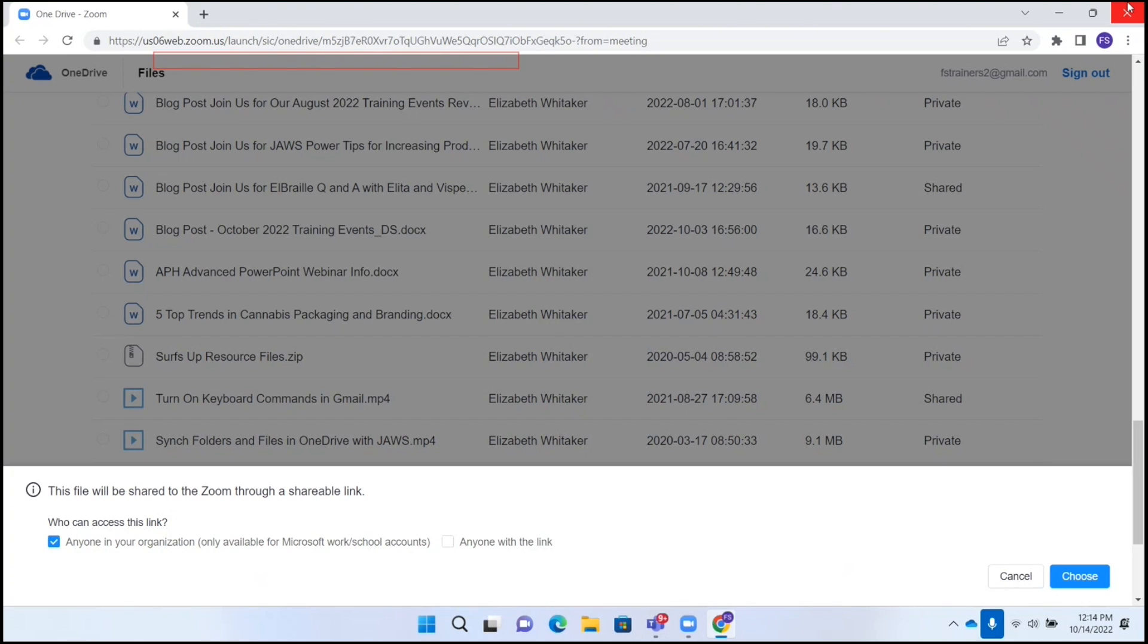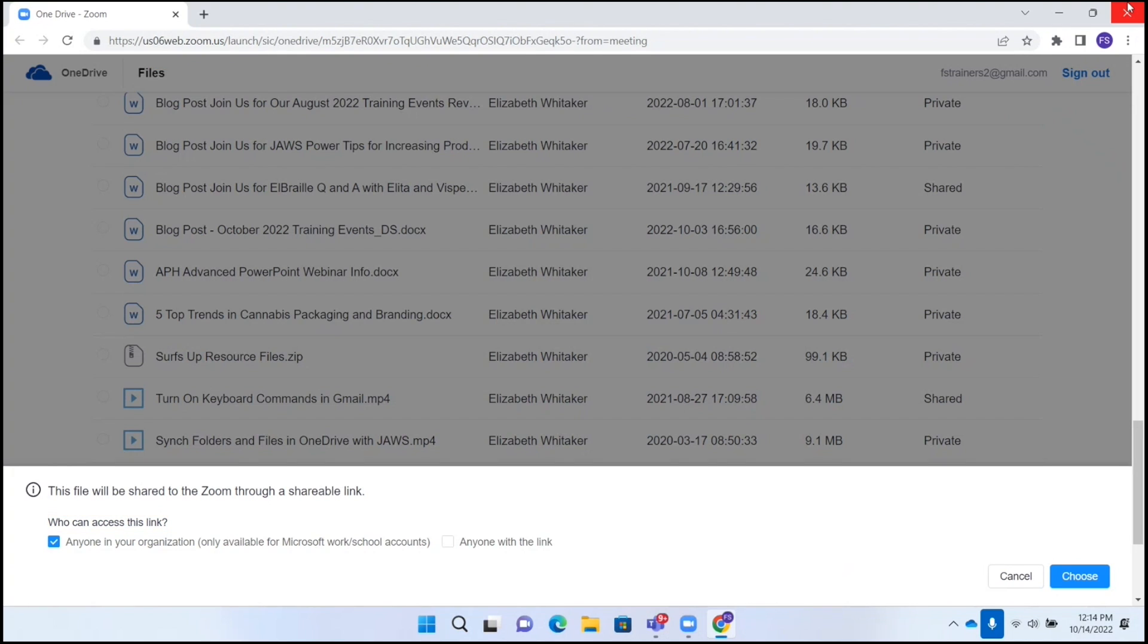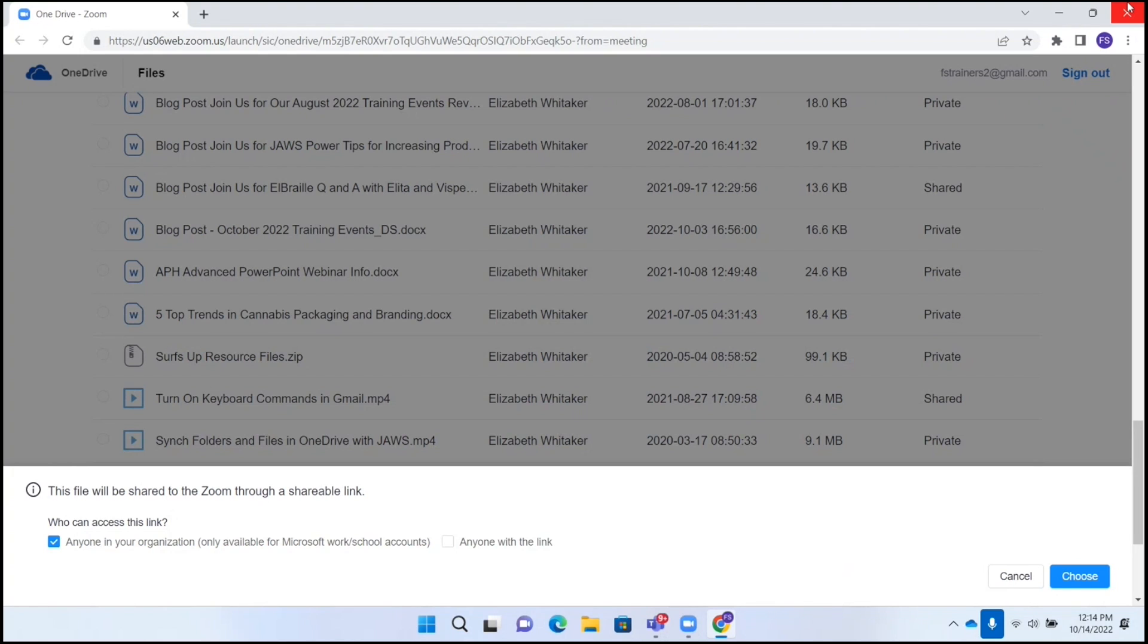Now I can decide who can access this link. I'm going to press down arrow to navigate through these options. Who can access this link? Anyone in your organization, only available for Microsoft work slash school accounts, checkbox checked. So anyone in my organization. And it's telling me because it's OneDrive, only people from within this organization here can access it. I'm going to leave it there. That is checked. I'm going to down arrow. Anyone with the link, checkbox not checked.